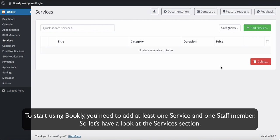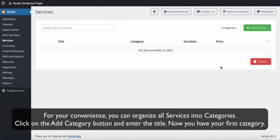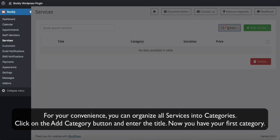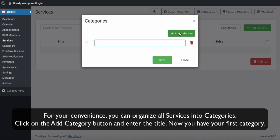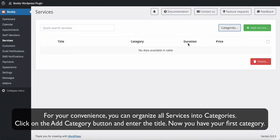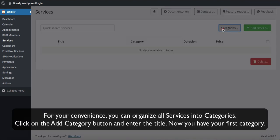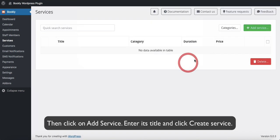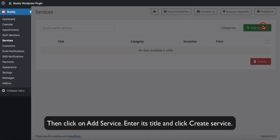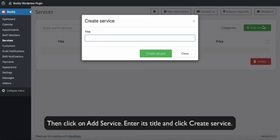Let's have a look at the Services section. For your convenience, you can organize all services into categories. Click on the Add Category button and enter the title. Now you have your first category. Then click on Add Service, enter its title, and click Create Service.